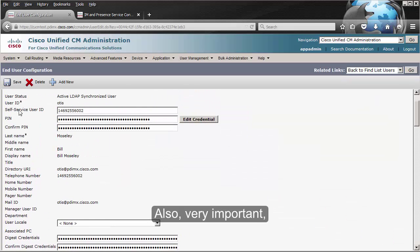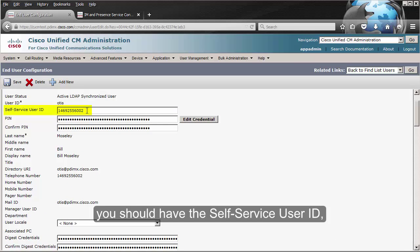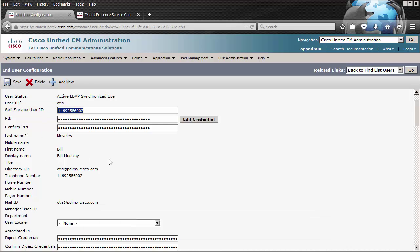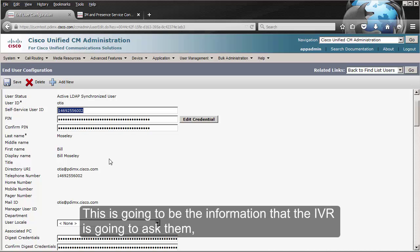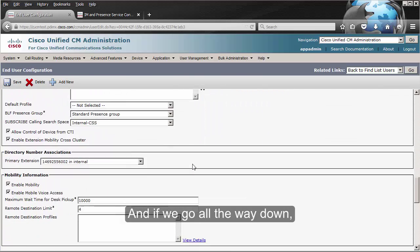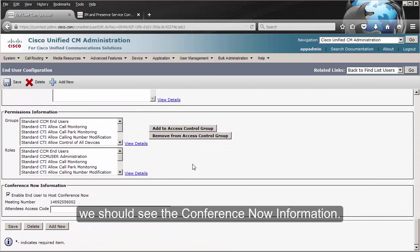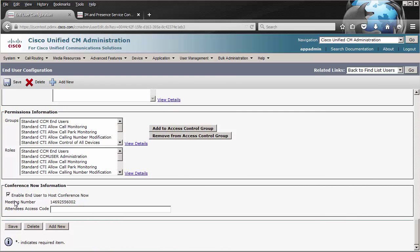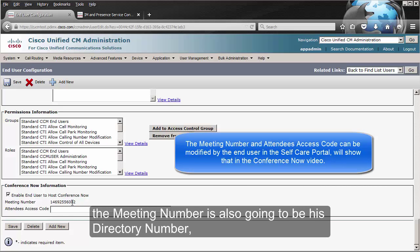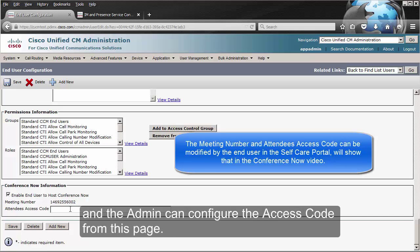Also very important: you should have the self-service user ID, and by default it's going to be their directory number. This is going to be the information that the IVR is going to ask them when they try to register a new phone. If we go all the way down, we should see the Conference Now information. As you can see, the user is enabled for Conference Now, the meeting number is also going to be their directory number, and the admin can configure the access code from this page.